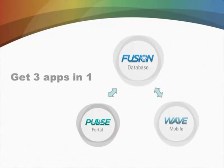They share one database over the internet. I want to mention, though, with Fusion, you actually get two other applications included with Fusion.